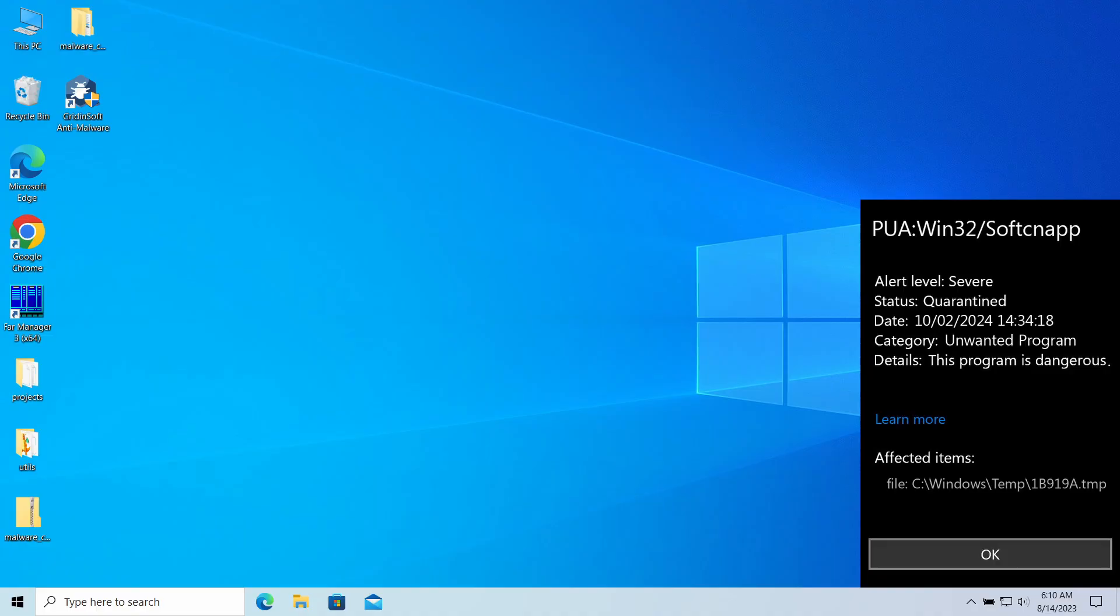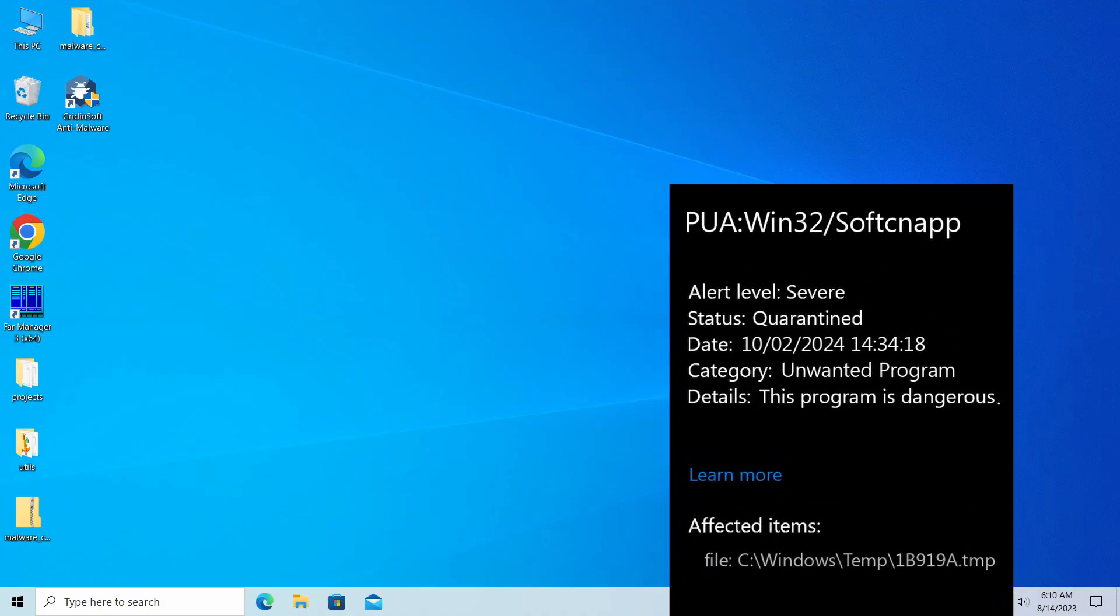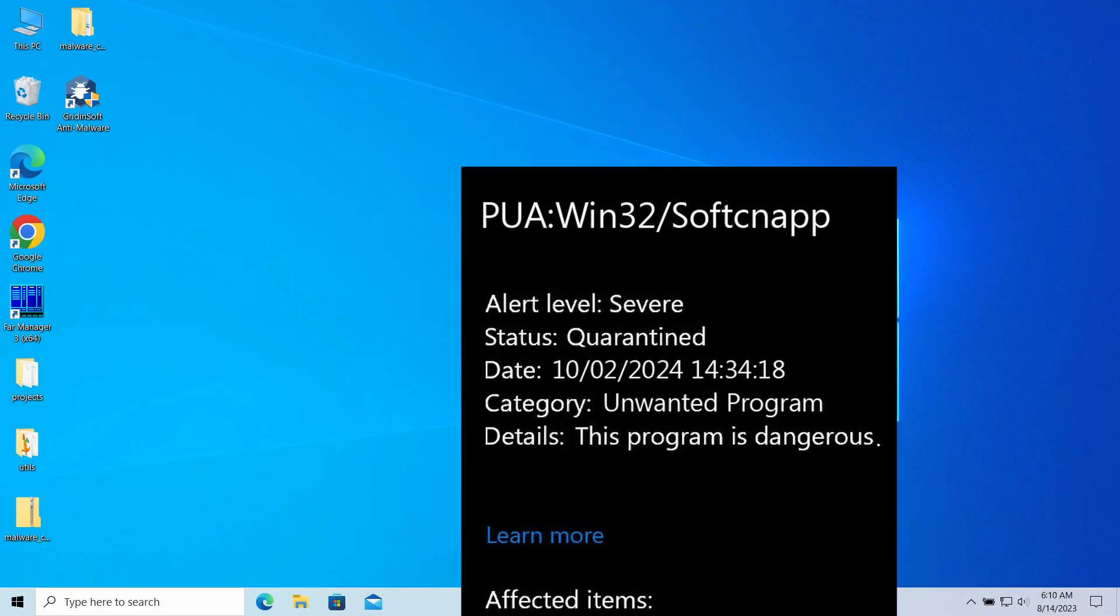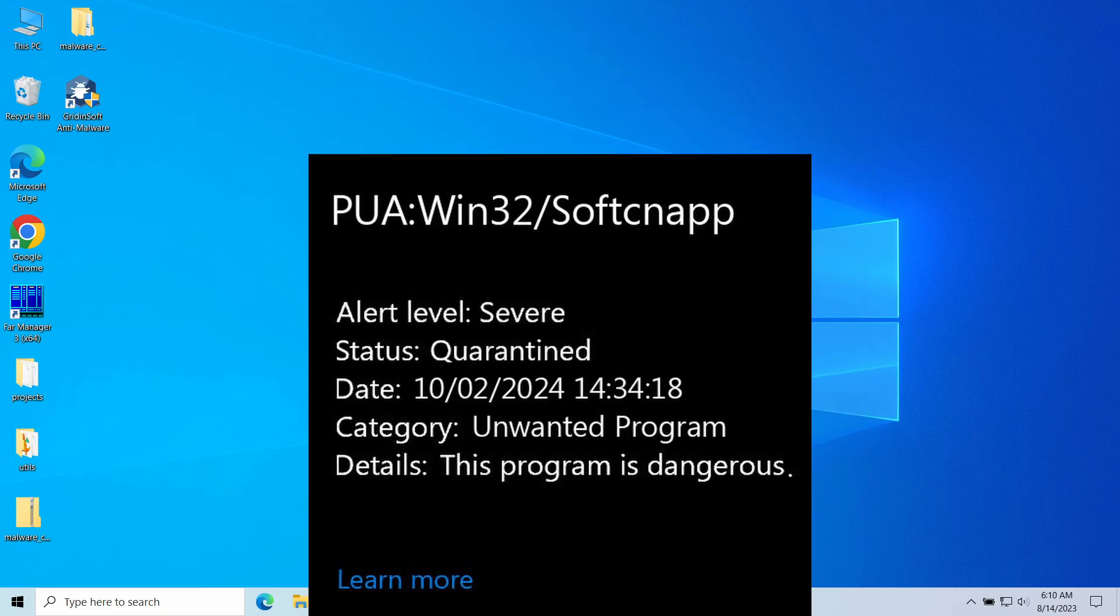Hello ladies and gentlemen, today I would like to talk about PUA Win32/Softcnapp, the detection of Microsoft Defender you can encounter in your system.